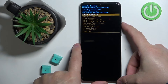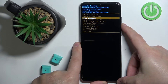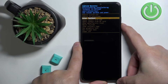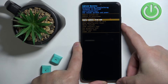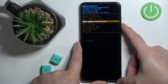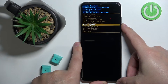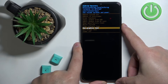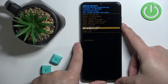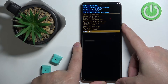In this menu we have options like: reboot system now, reboot to bootloader, enter fastboot, apply update from ADB, apply update from SD card, wipe data/factory reset, mount system, view recovery logs, run graphics test, run local test, and power off.